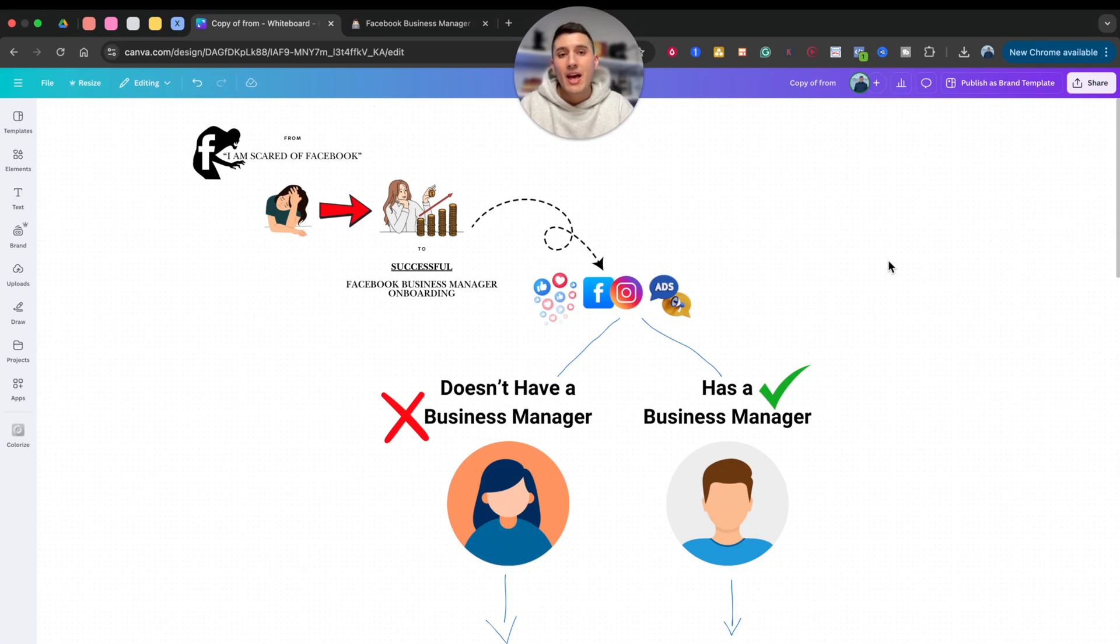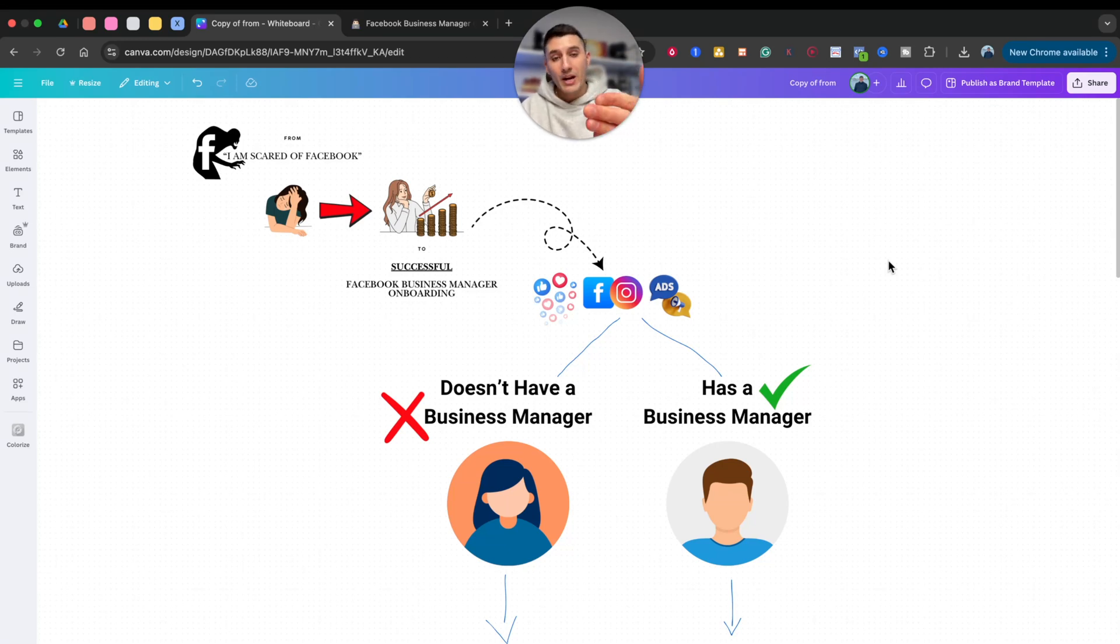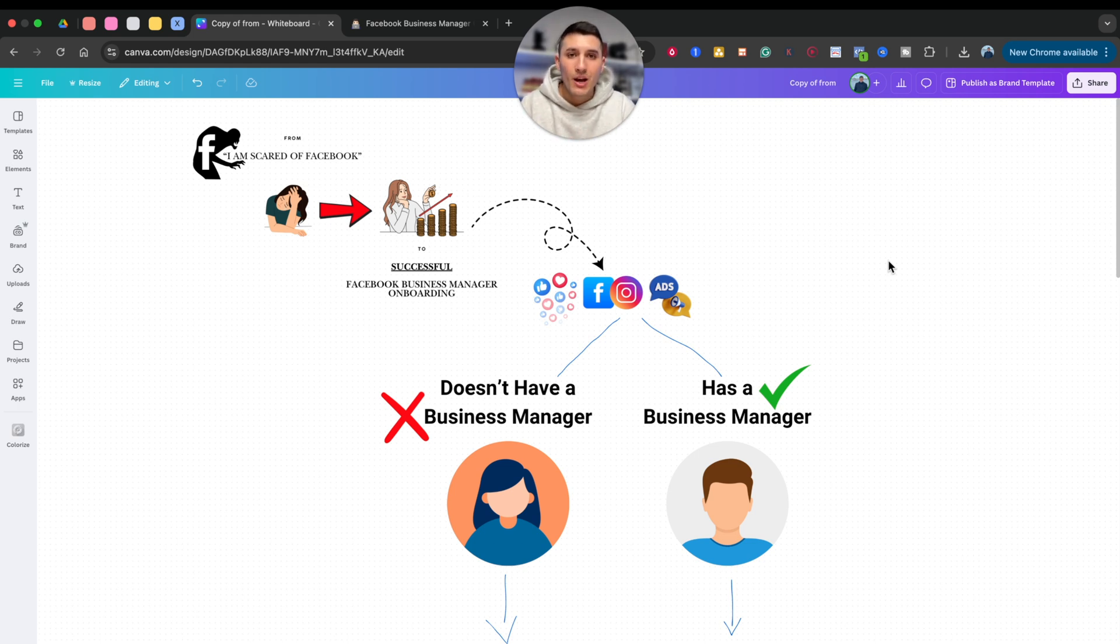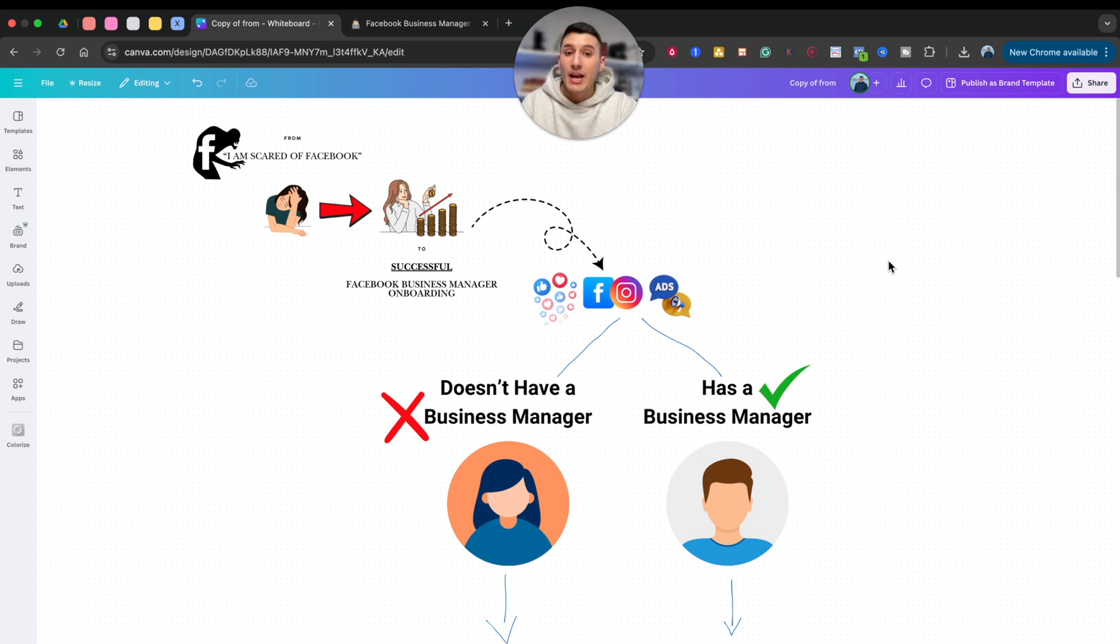I'm going to dive right in. This video is for those who have clients that need your help with Facebook ads and you've never done it before, or you have a broken onboarding process when it comes to Facebook Business Manager.